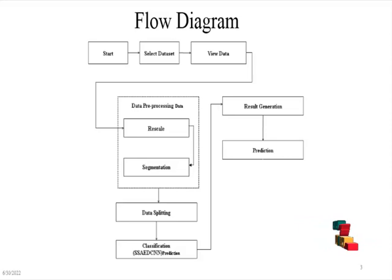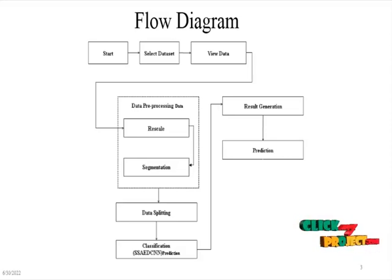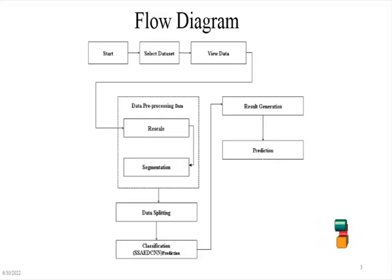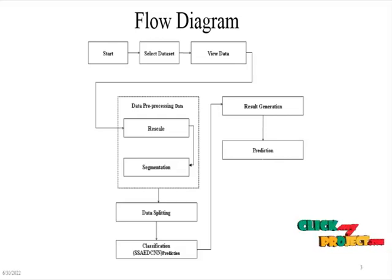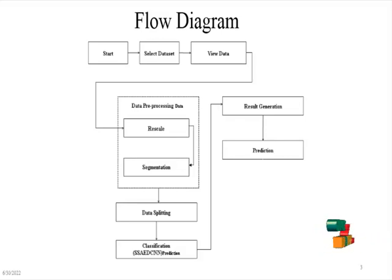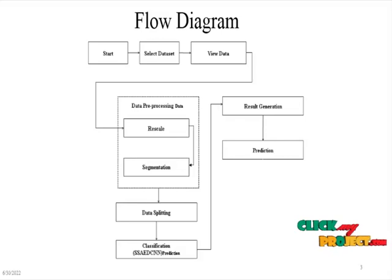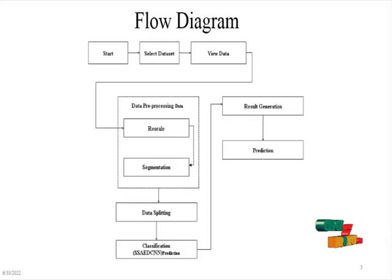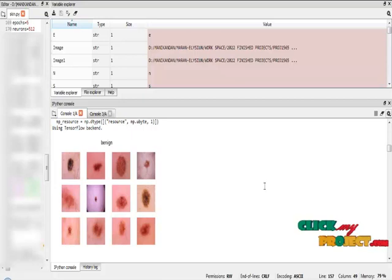After splitting, we are going to apply the input to the Sparse Stack Autoencoder and Decoder Convolutional Neural Network algorithm, analyze the dataset, and generate the results based on accuracy. After that, we are going to predict by manually selecting one input image and find the disease of the image.